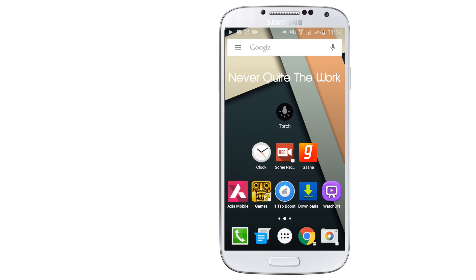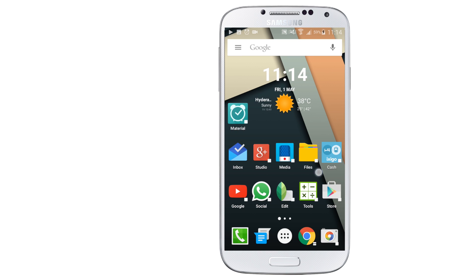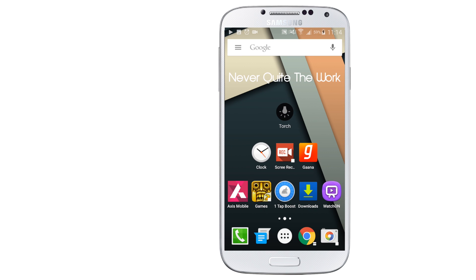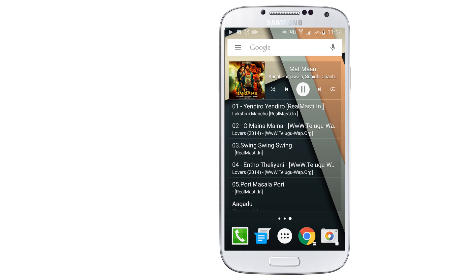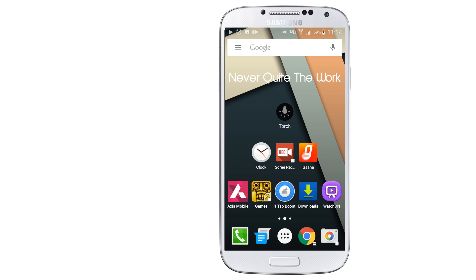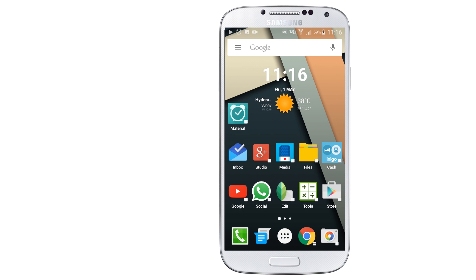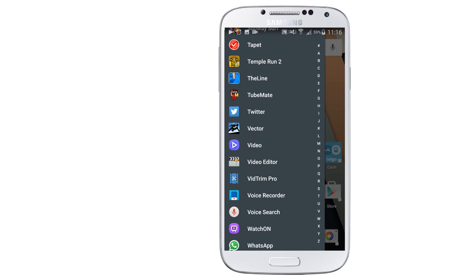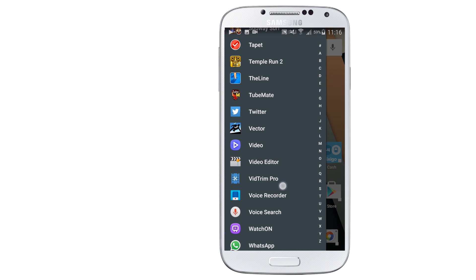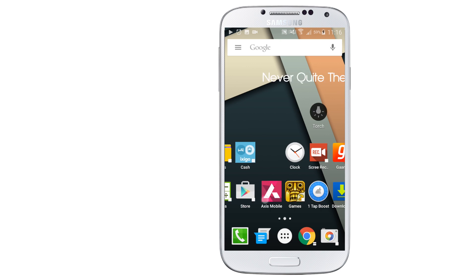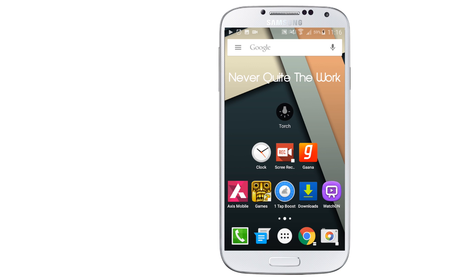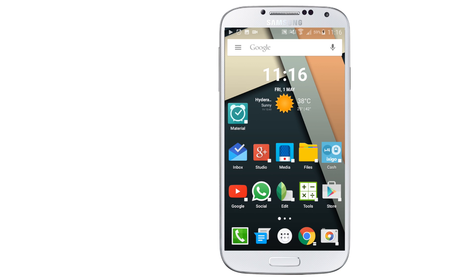So guys, this was my tutorial about the best material apps for your smartphone. If you like this video, please like and subscribe for more videos. And as always, I see you in my next video. Peace.